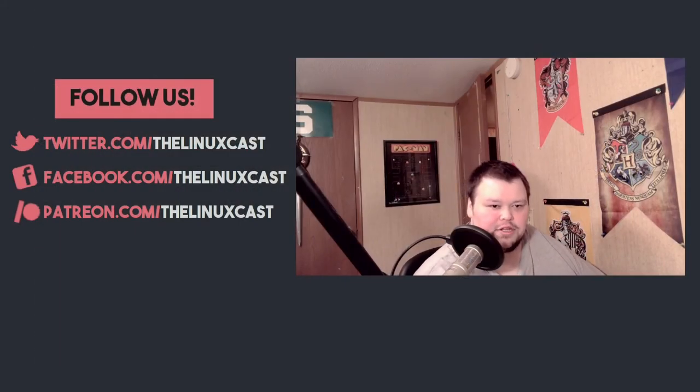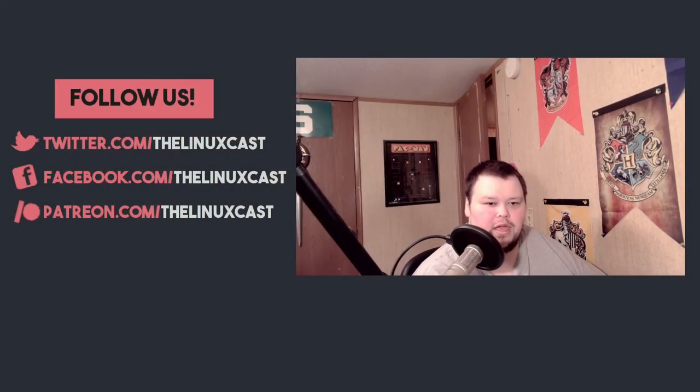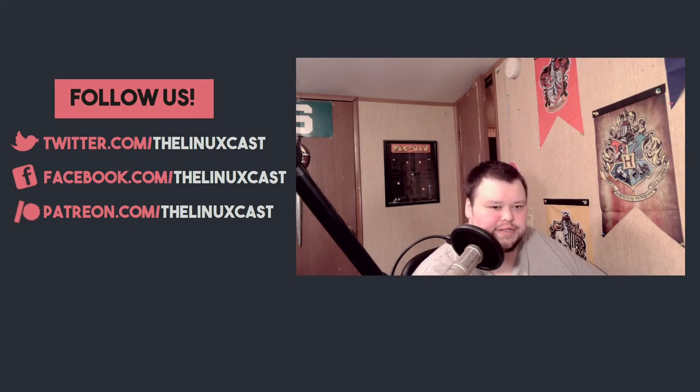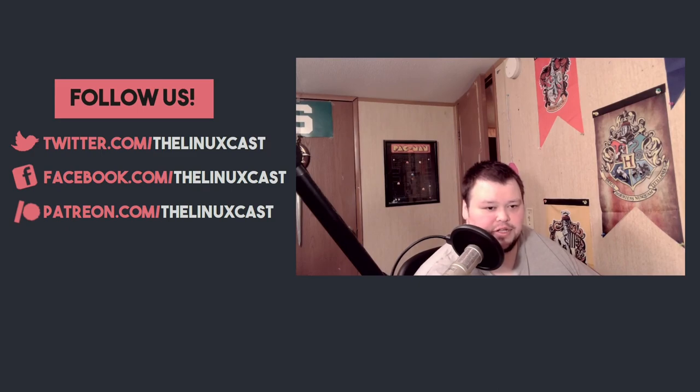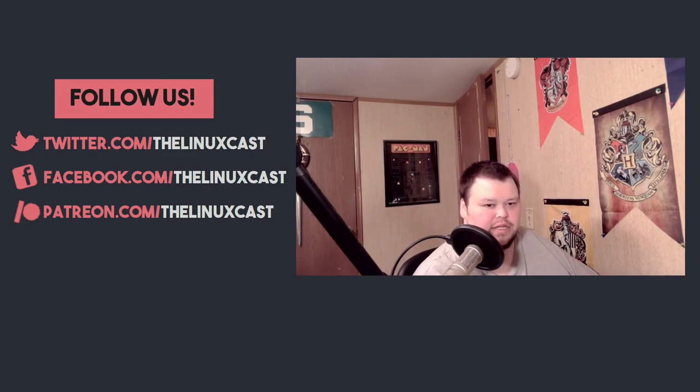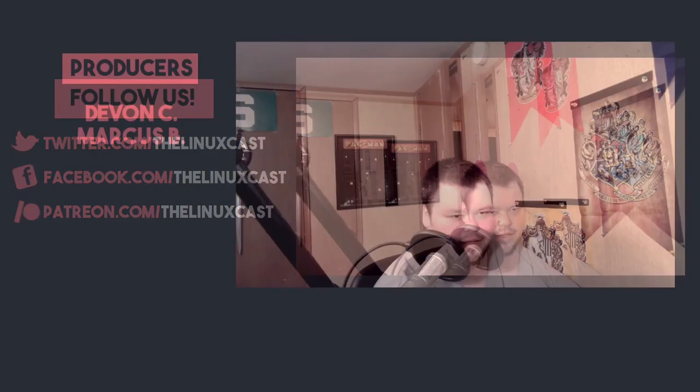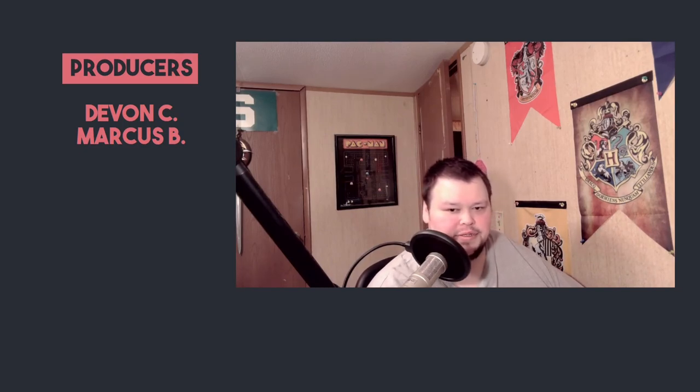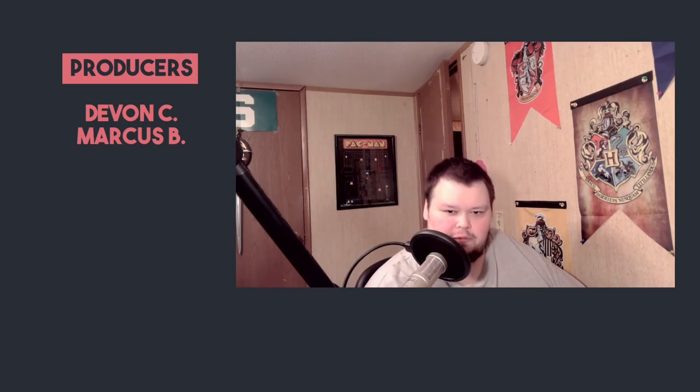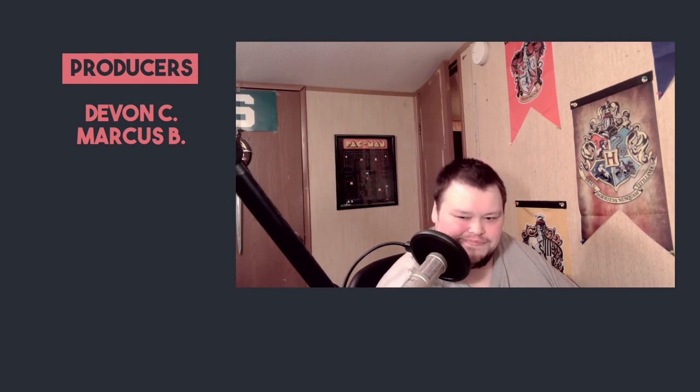That is it for this video. Make sure you follow us on Twitter and Facebook at the Linux cast. You can support us on Patreon by going to patreon.com/thelinuxcast and with that in mind I'd like to thank Devon C and Marcus B for being our patrons. Thank you for watching, I'll see you next time.